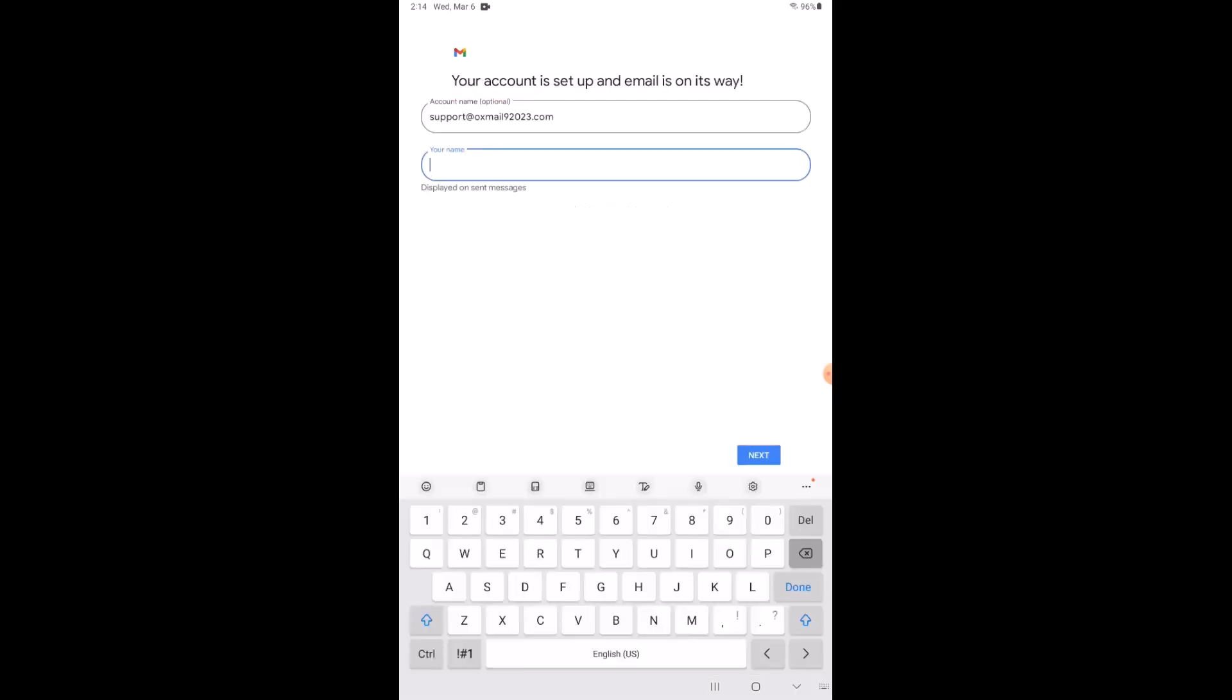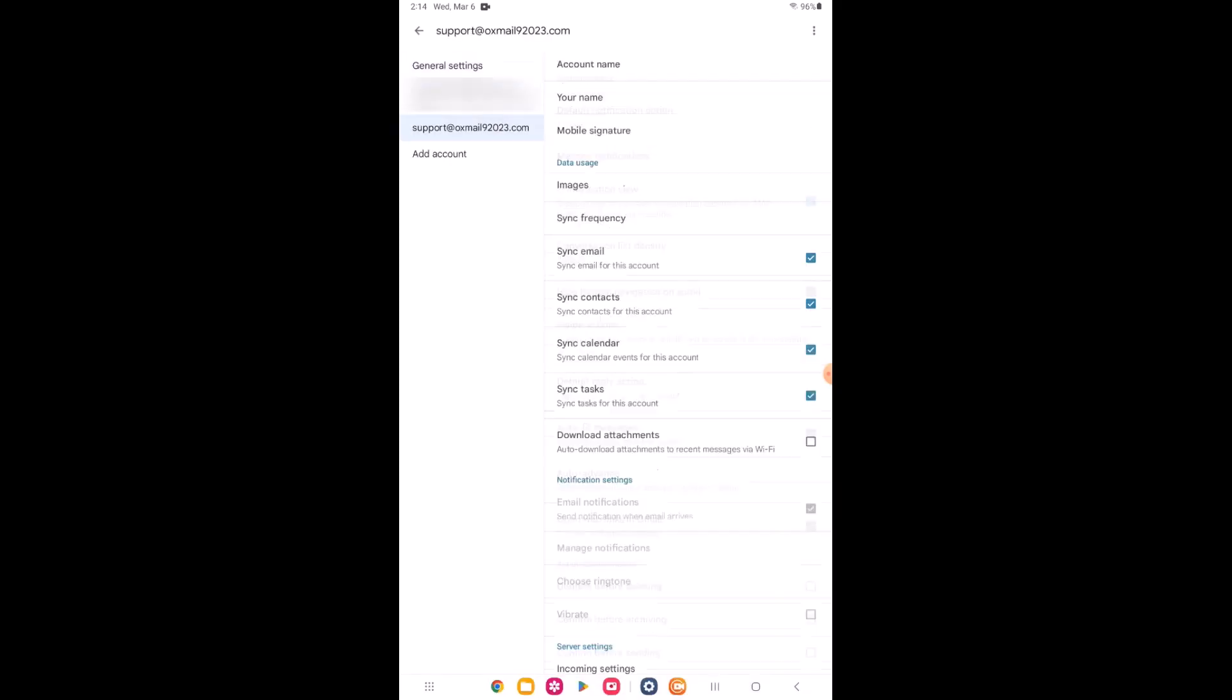You can set your account name to decipher between different email boxes in your Gmail account and your name, which will be displayed in inboxes when you send a message.